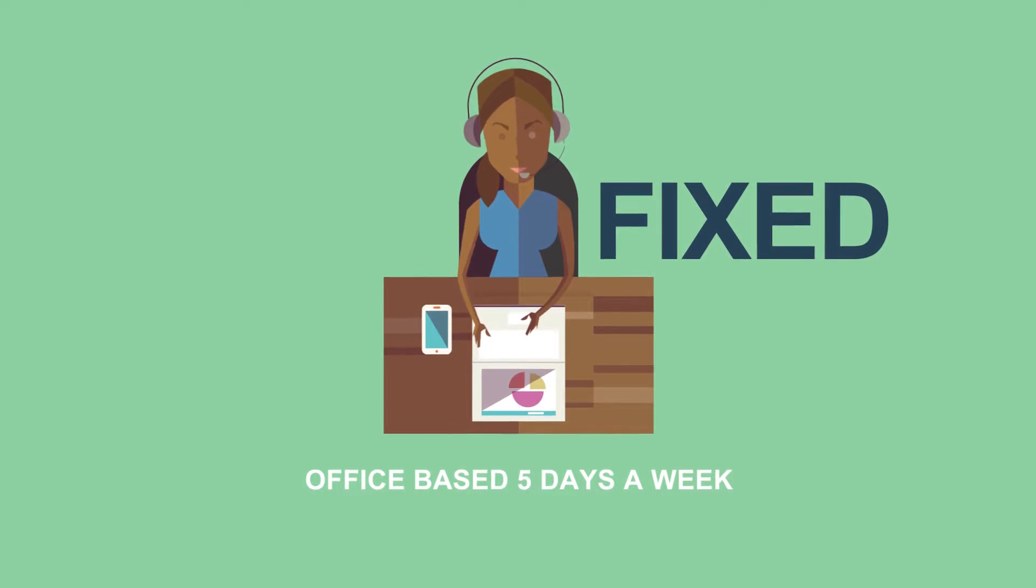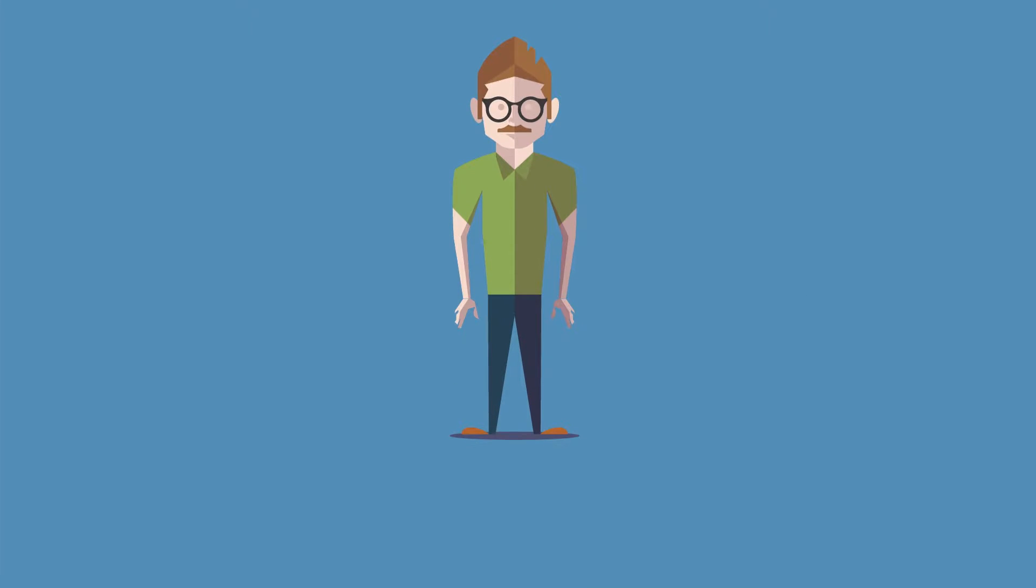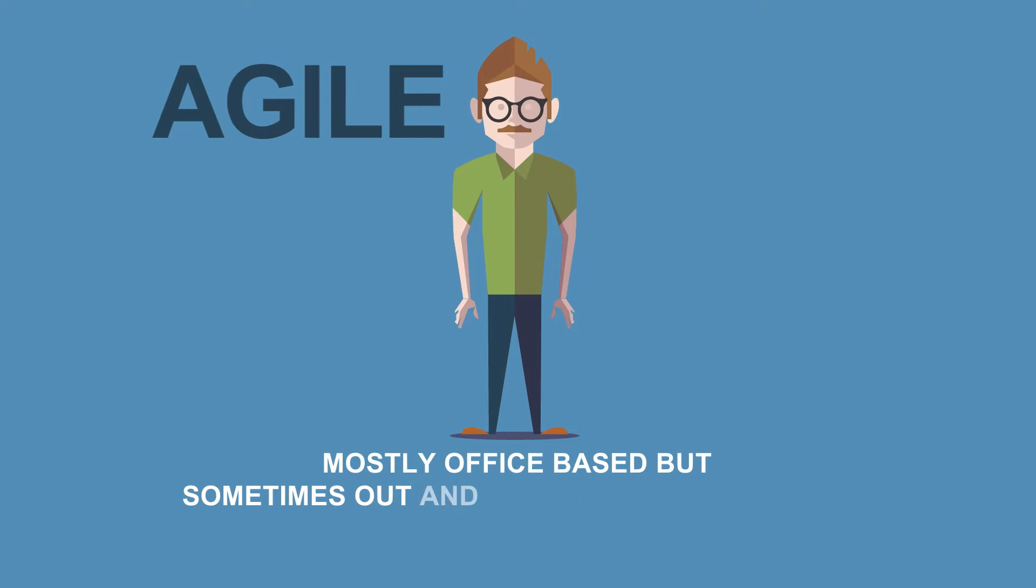Or, like many of the people at Marston's House, you're mainly based in the office, but don't need to be there all of the time to do your job.